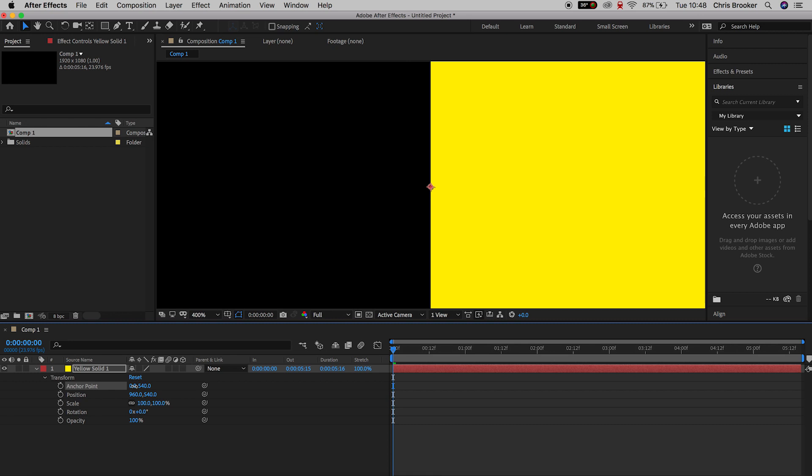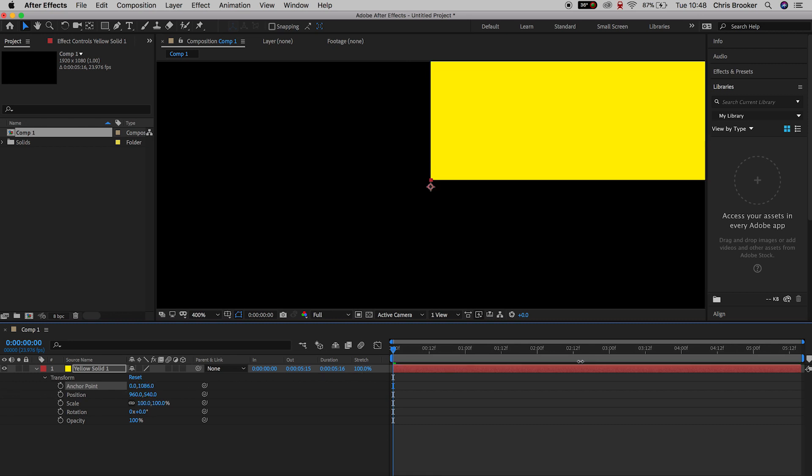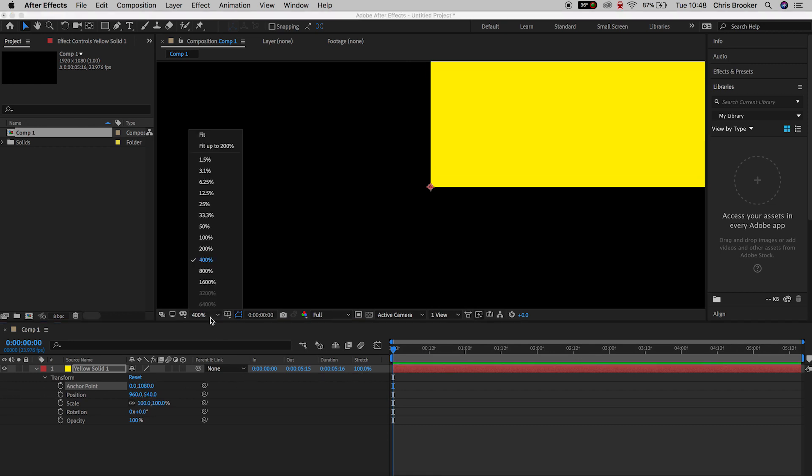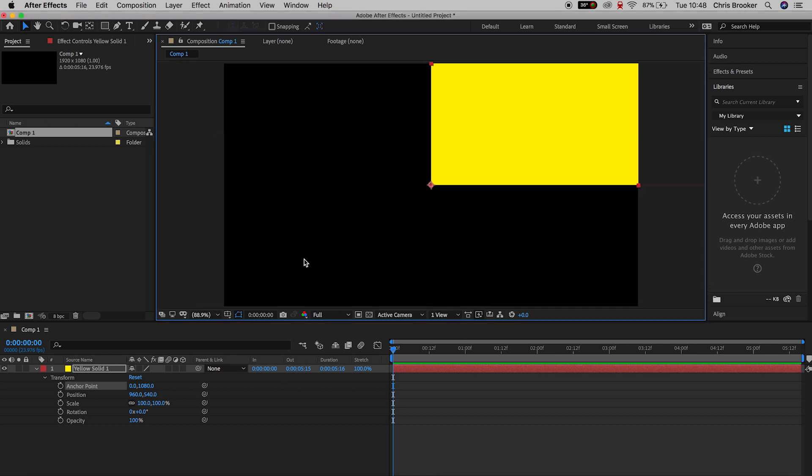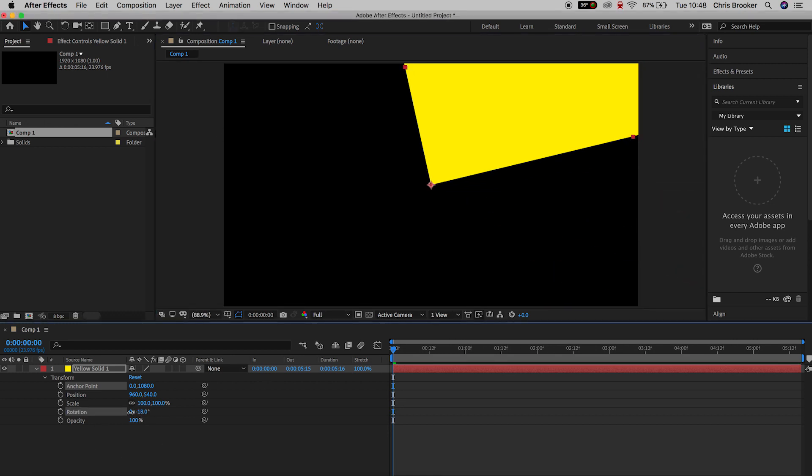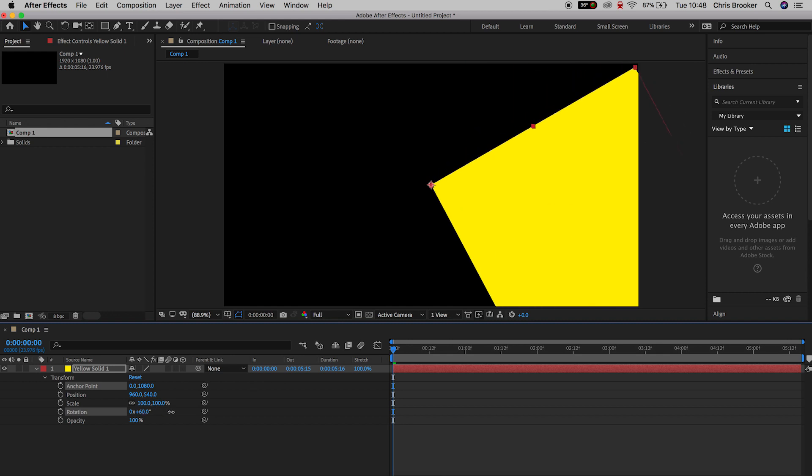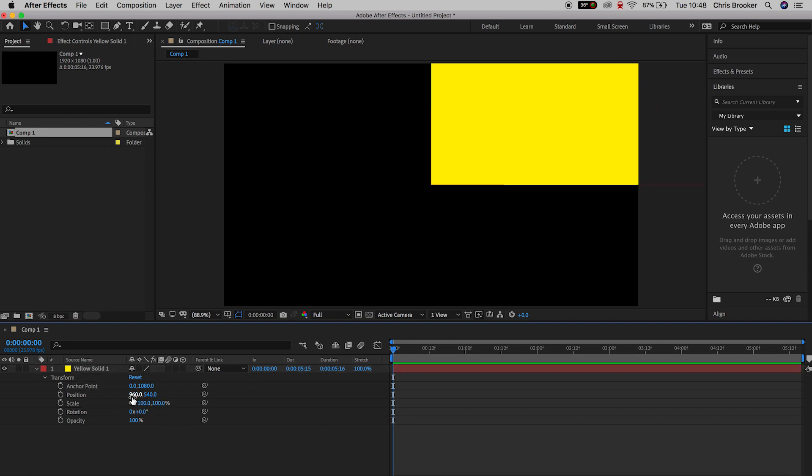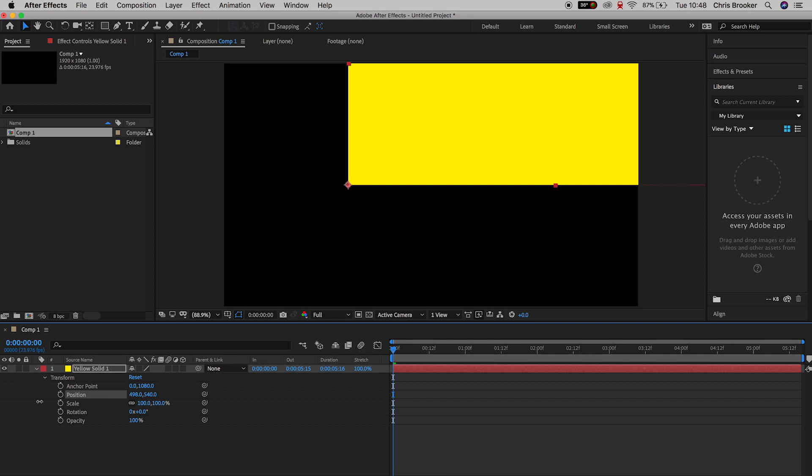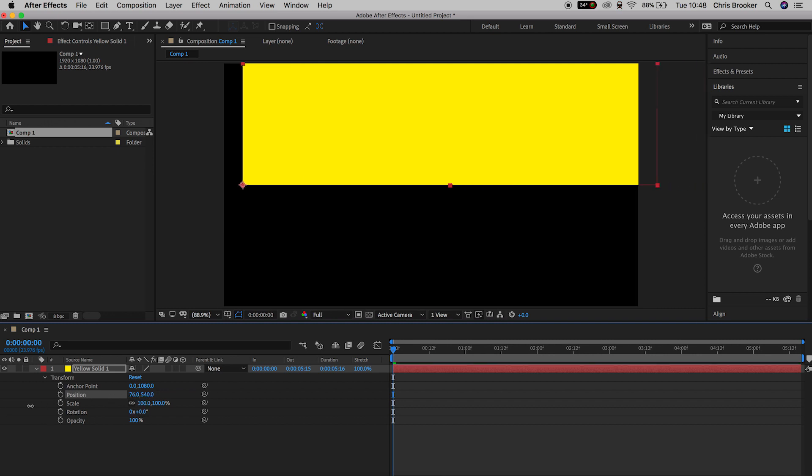And as soon as you're happy with that, if we adjust the rotation, you can see it's done exactly what I mentioned. The yellow solid is now orbiting around that new anchor point. So we're just going to move this over to the very middle of the canvas. We'll adjust the position so that the yellow solid is back in the very center of the canvas with the new anchor point.